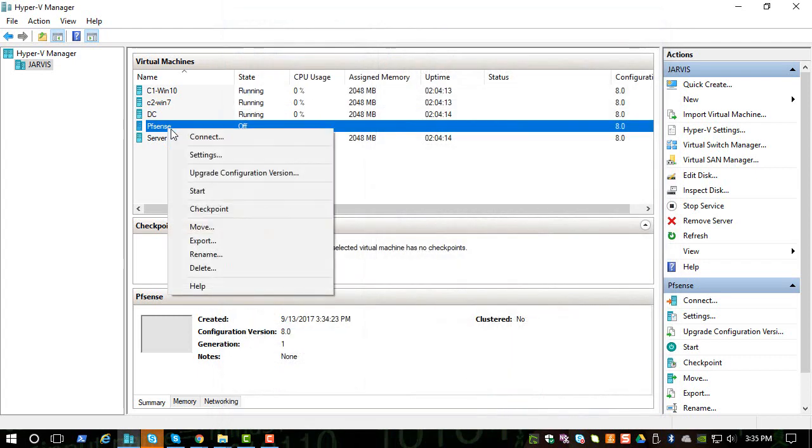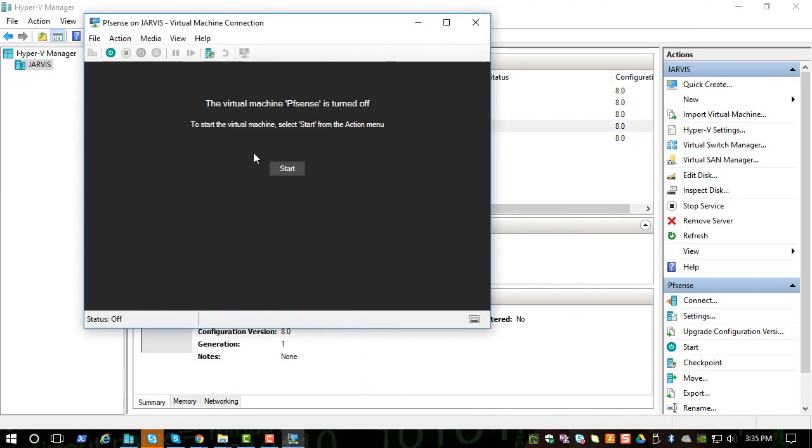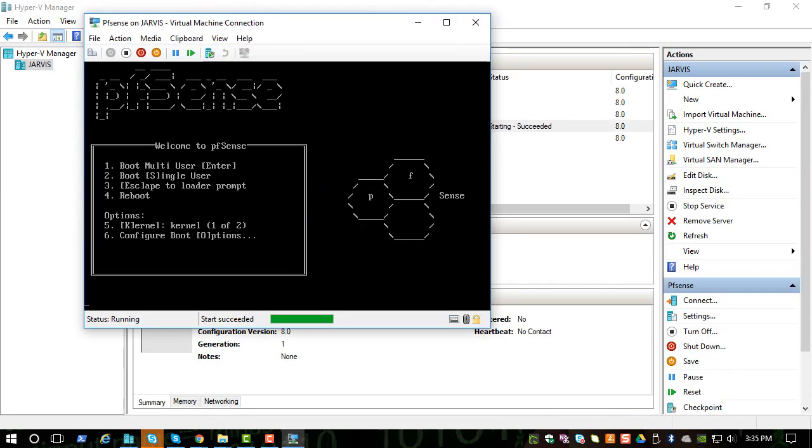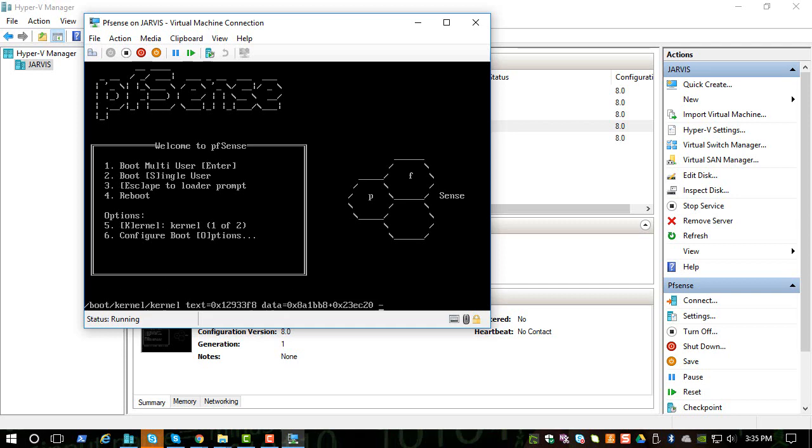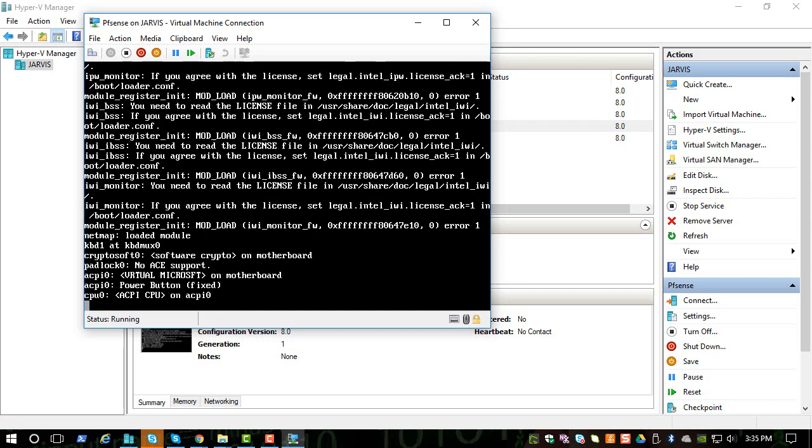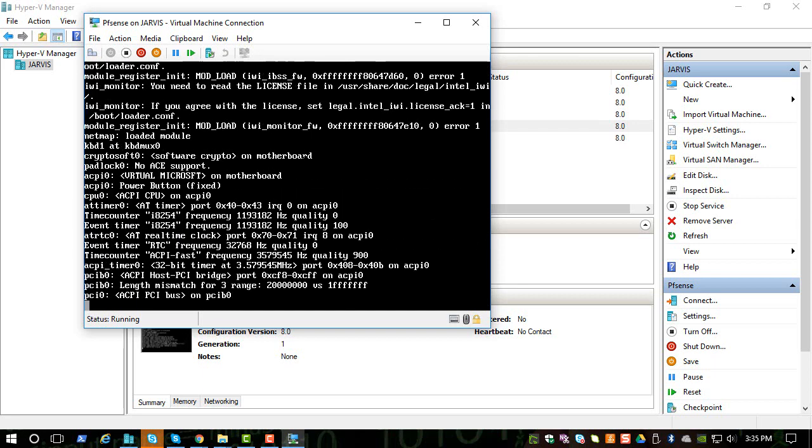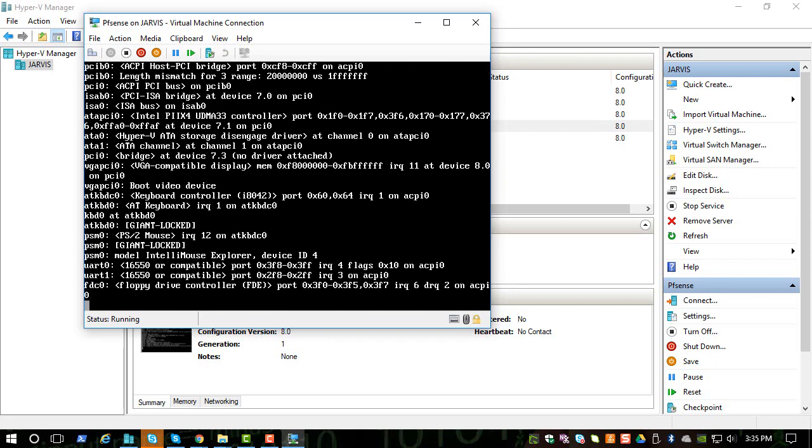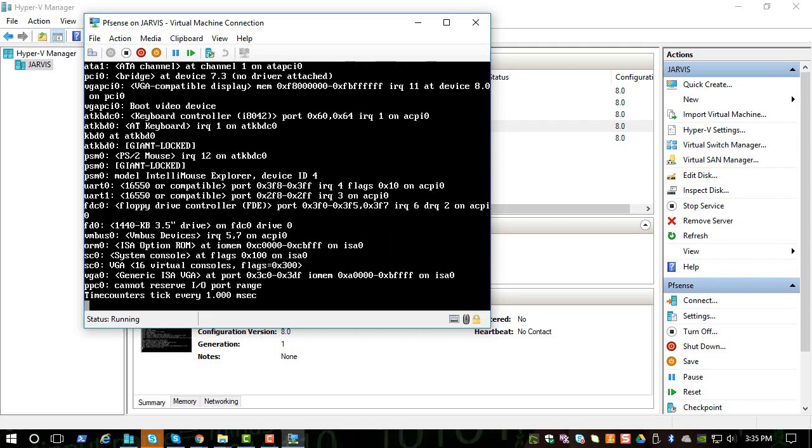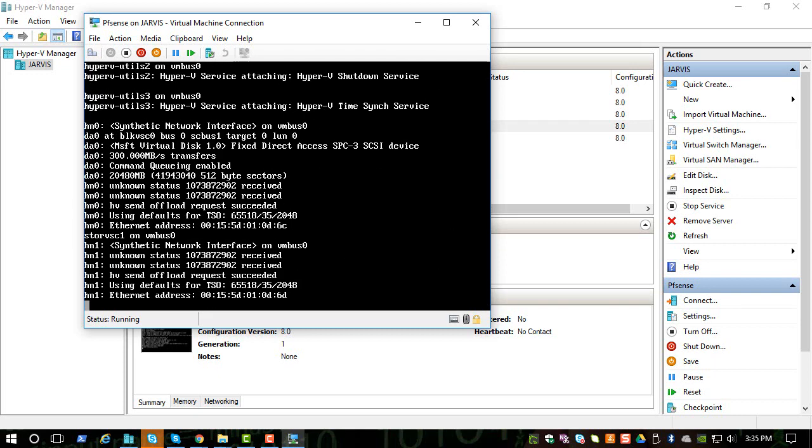So let's connect it and start the installation process. When it boots, you got to carefully watch the messages. At some point of time you will see a message called 'I for installer' and you have to press I on your keyboard to start the installation process.